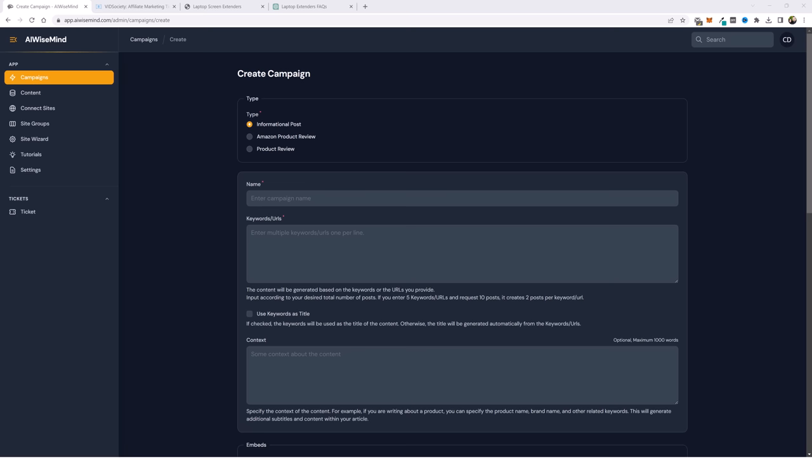Hey and welcome to VidSociety. In this video I'm going to show you step by step how I build out 100% auto blogging affiliate websites promoting products from Amazon and other affiliate networks using this AI tool called AI Wise Mind.